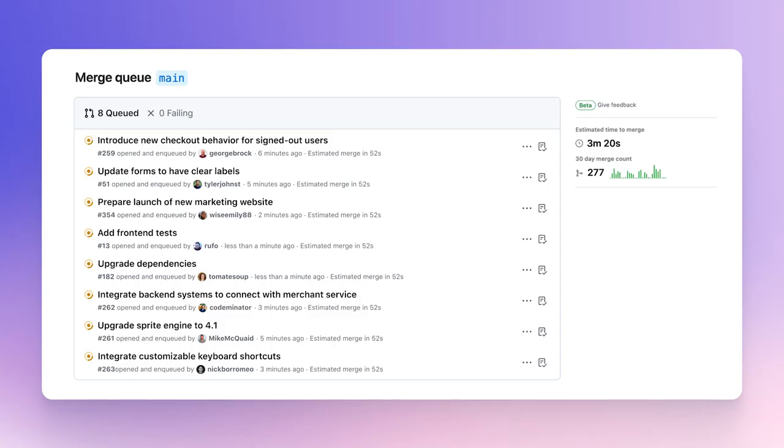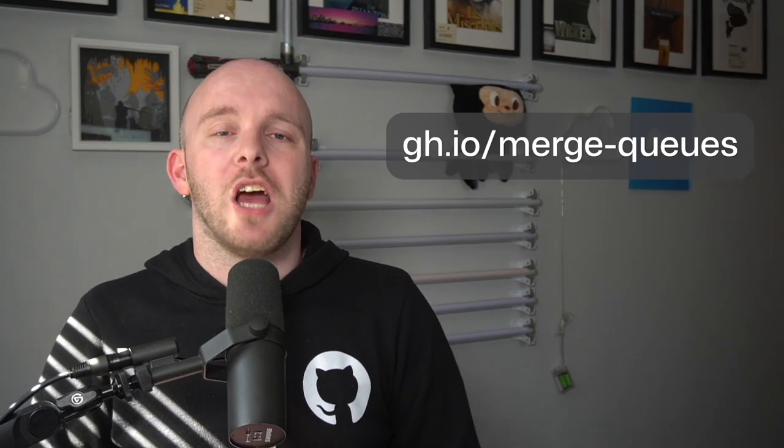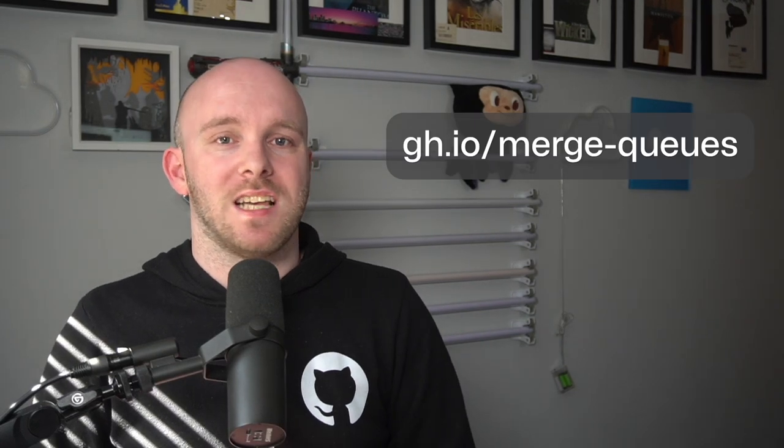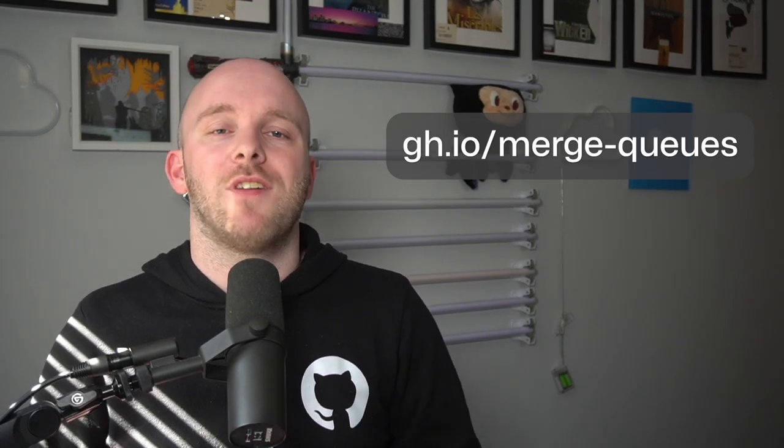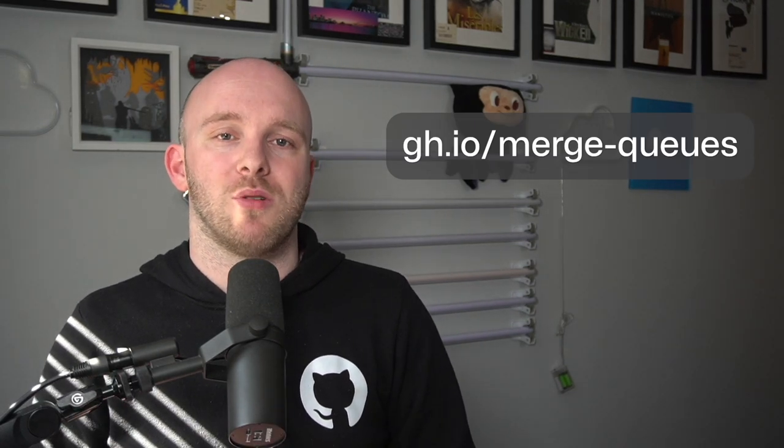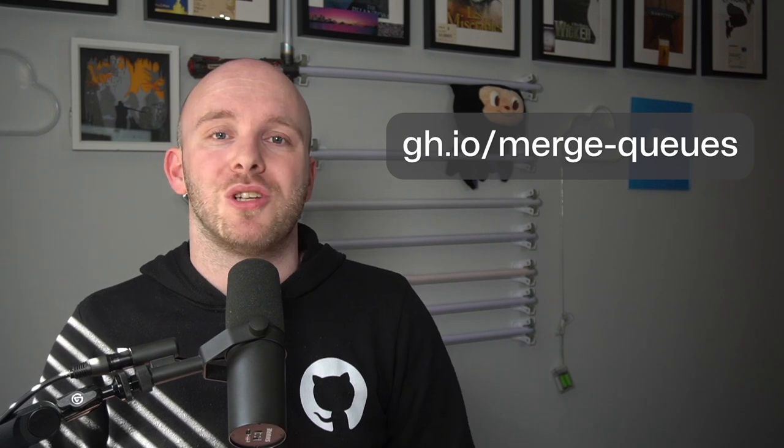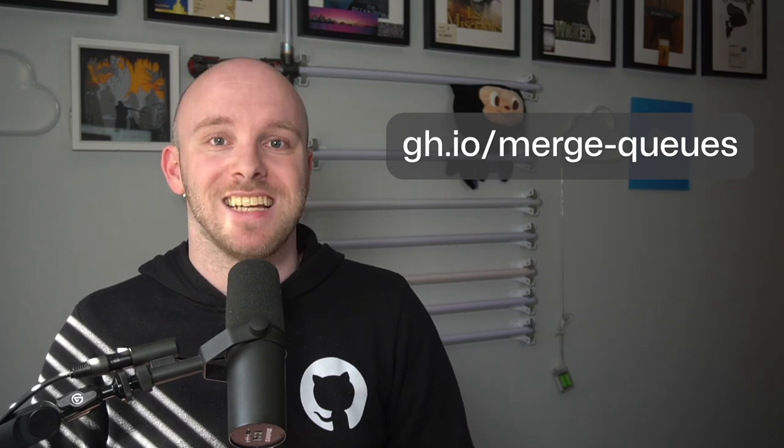Plus, you can easily track your place in the queue and remove your pull request from the queue if needed. So, are you ready to ship faster with less friction? Simplify your pull request process by using merge queues today.